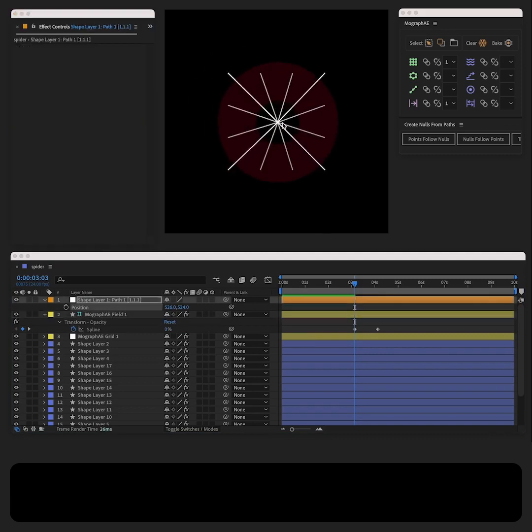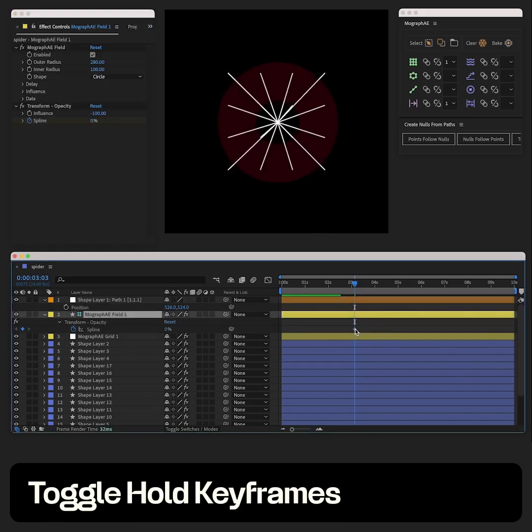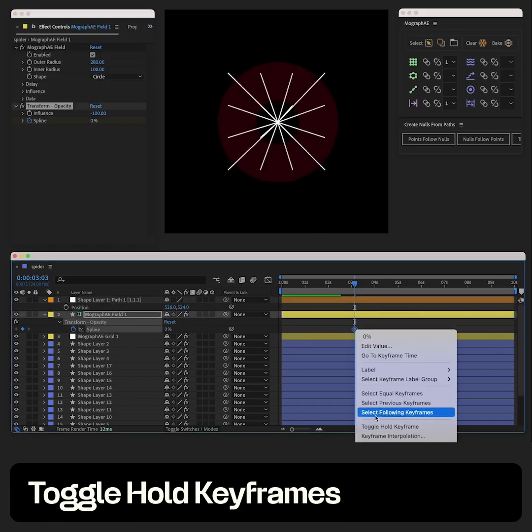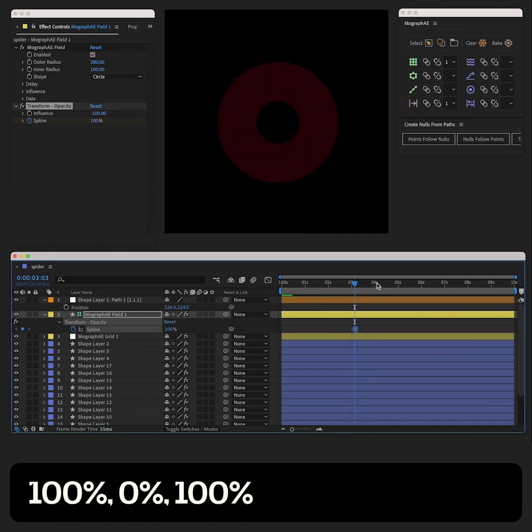For spline, we will use hold keyframes, and create a graph like this: 100, 0%, 100.